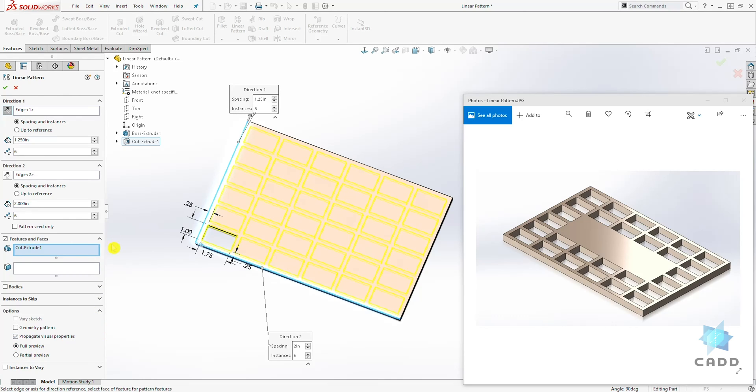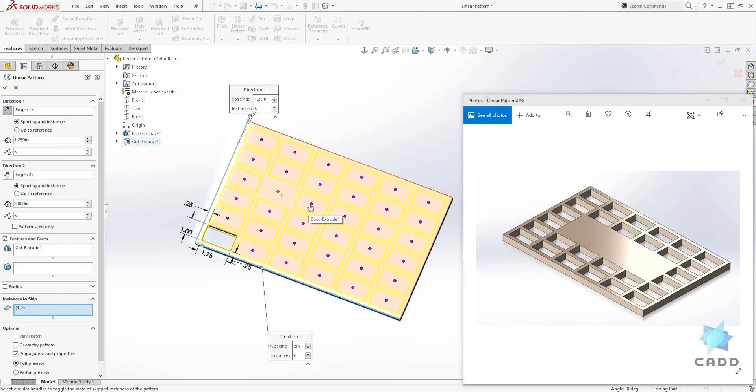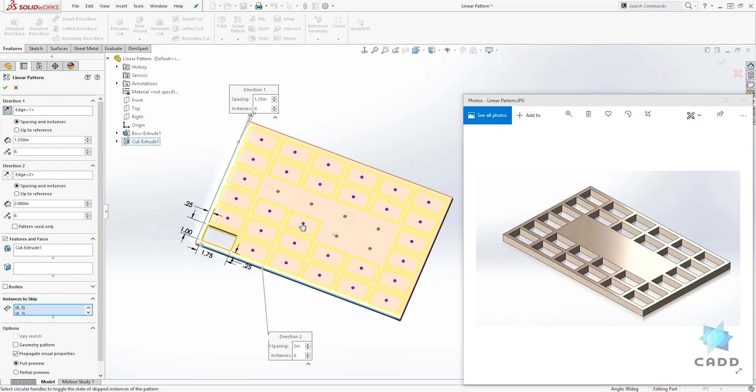And another option under this is the instances to skip. So this drop down, we have the instances to skip. So in this example, we don't have the pattern in the middle. So we can skip these instances in the middle by clicking on the purple dots that represent those instances. And once we select all those purple dots and we like our preview, we'll click OK.